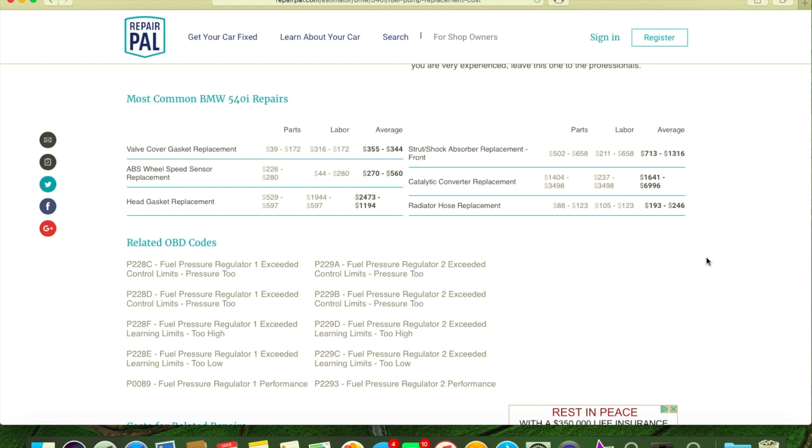Next is catalytic converter replacement. Let me - before we go on to this - you could buy catalytic converters off eBay right now for $30 to $60 for anything you could possibly want it for, period. Catalytic converters are dirt cheap. They damn near give them away at this point.